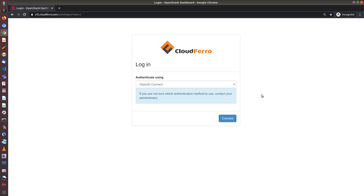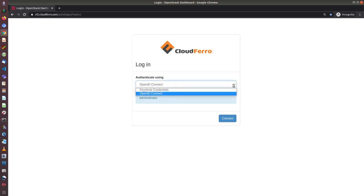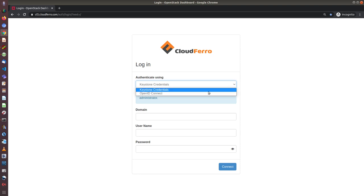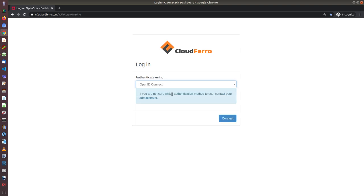I'm redirected to the page called OpenStack Horizon. I have two choices. I can use either my credentials which I used for CrioDiaz and click Connect when OpenID Connect is chosen, or I can choose Keystone Credentials. If I use Keystone Credentials, I can log in using my credentials which I got during registration. So now I will use my OpenID Connect credentials and click Connect.